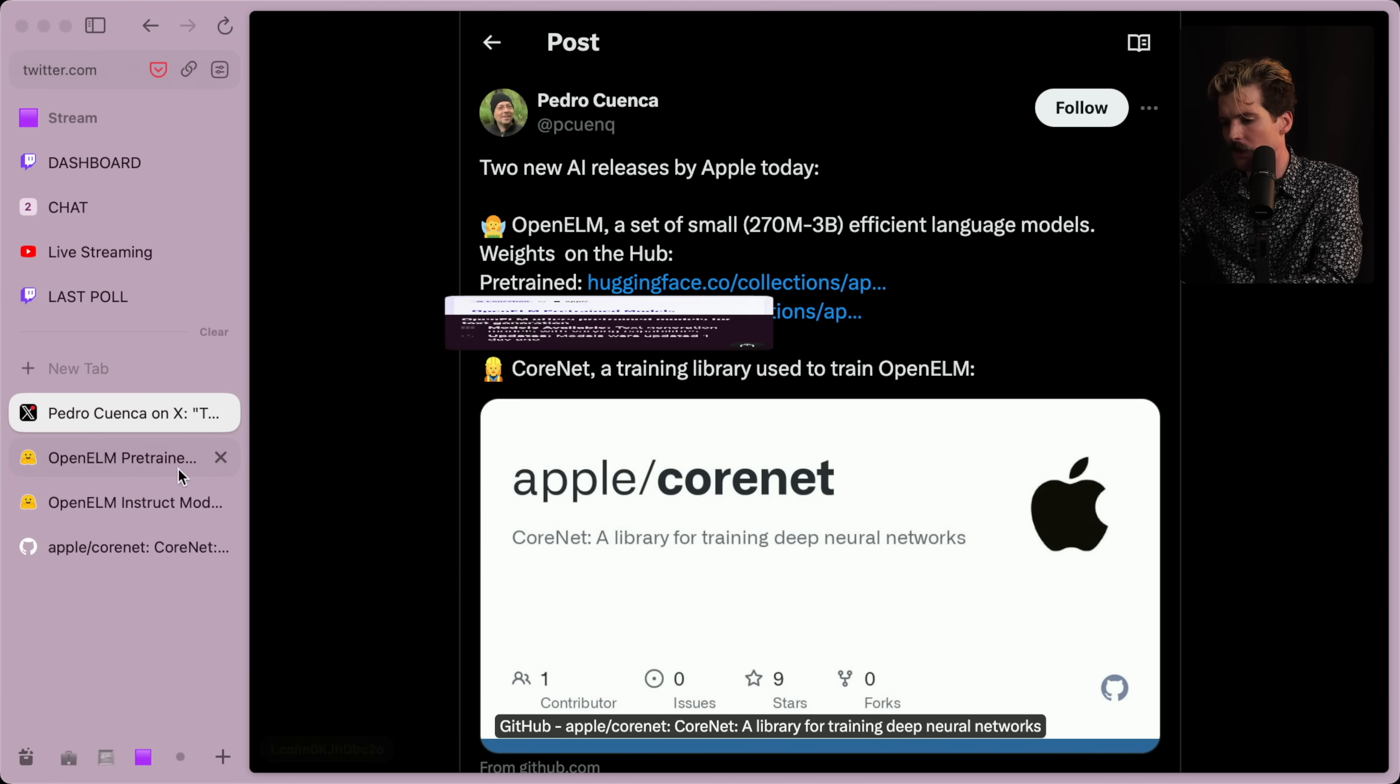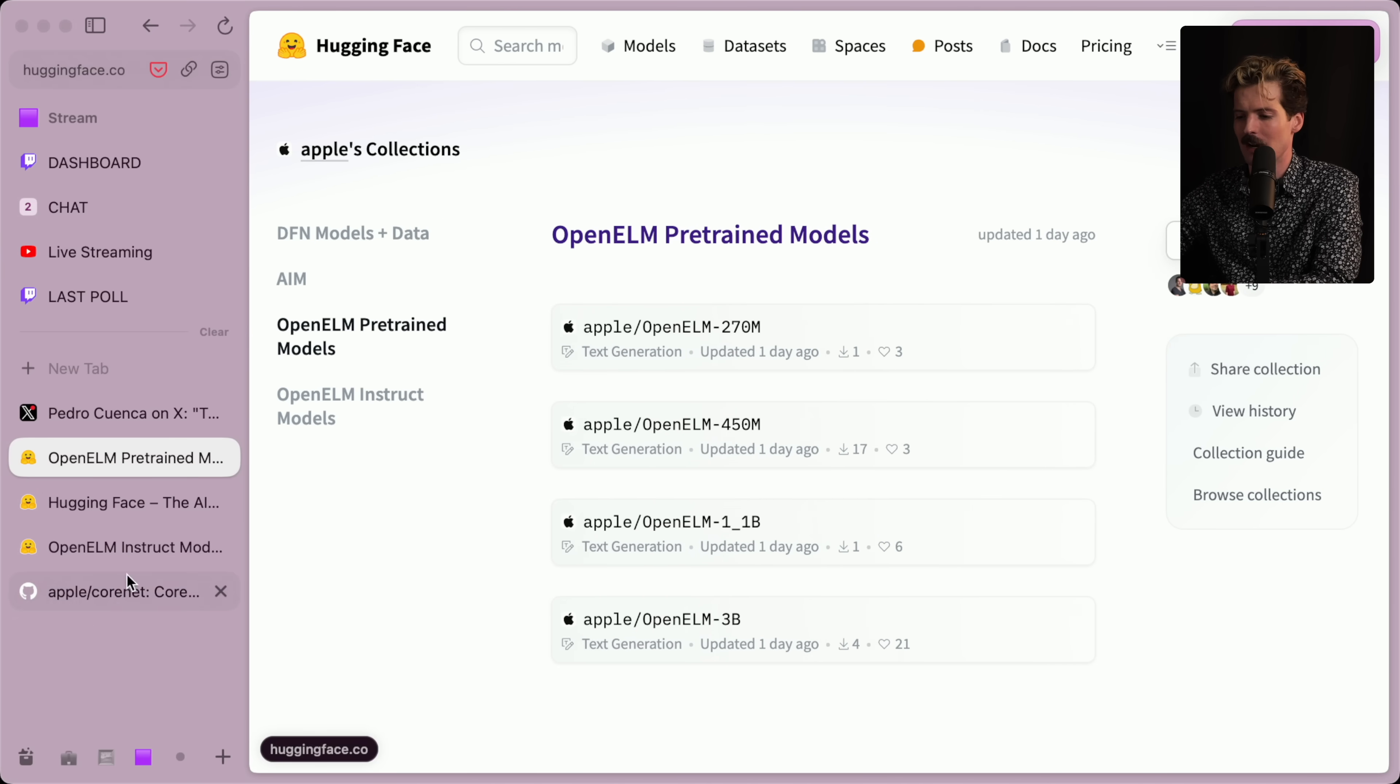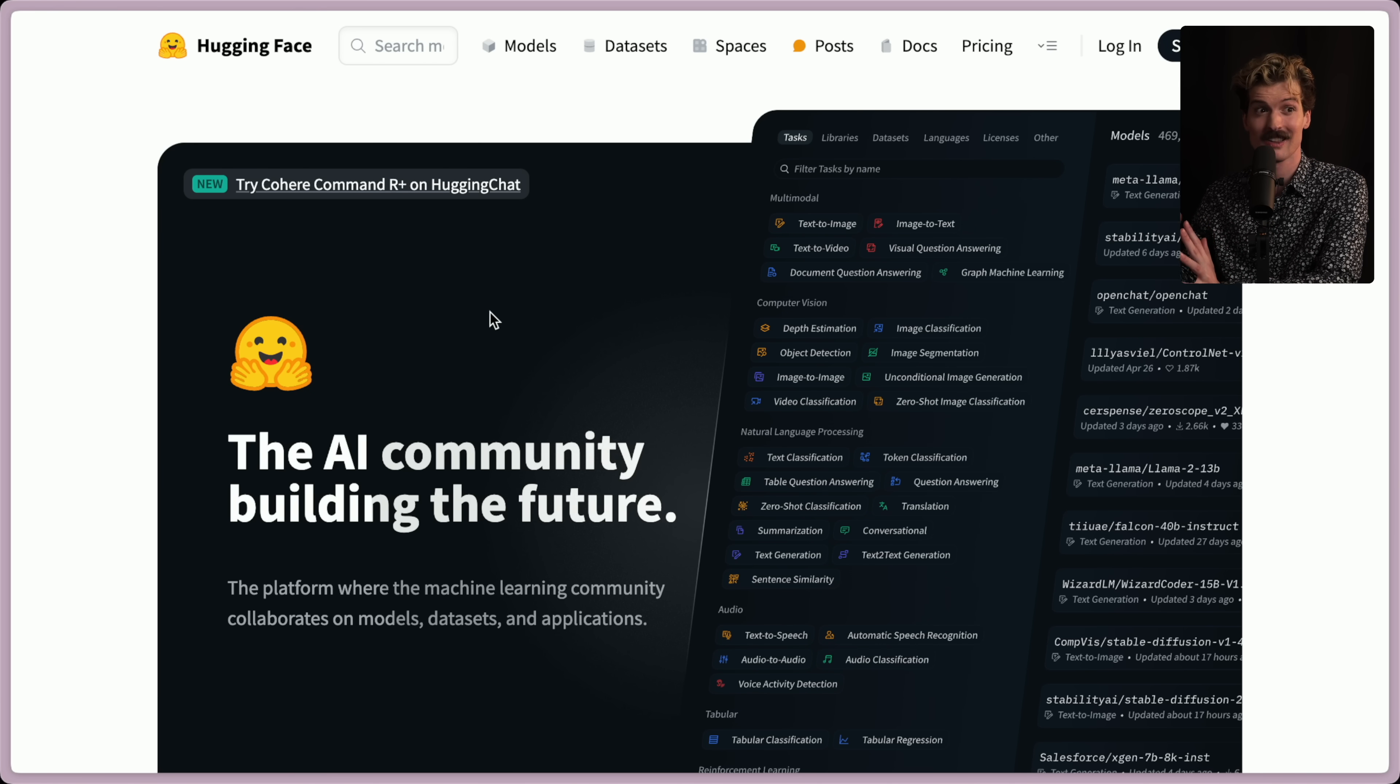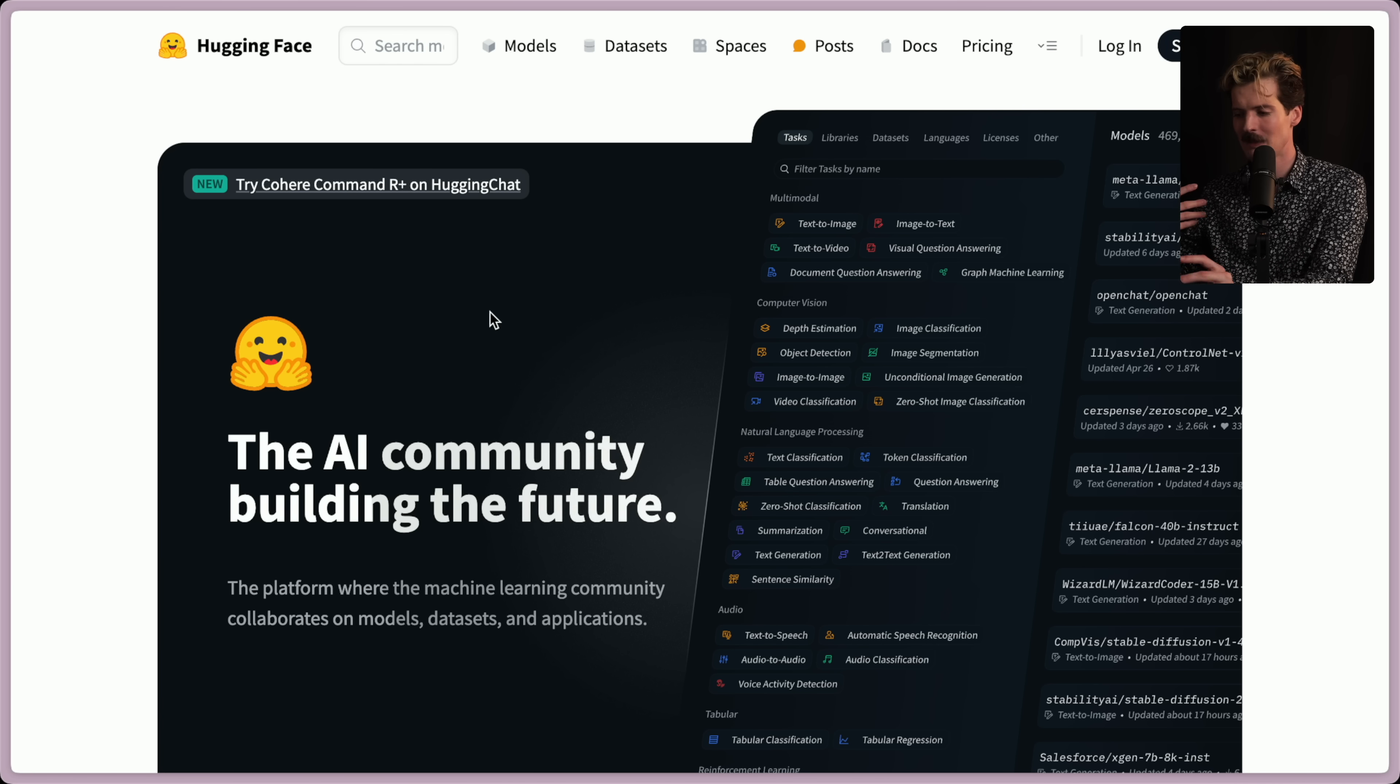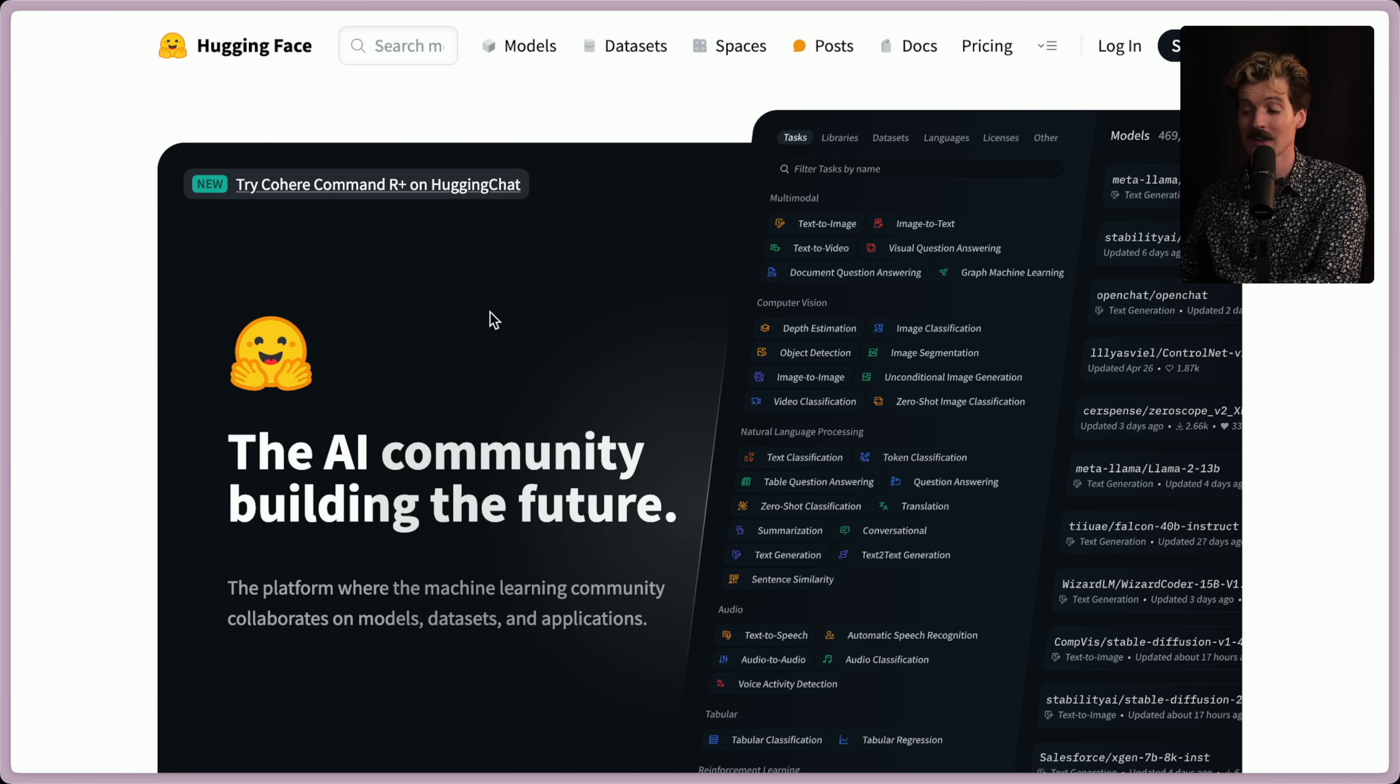We're talking about the fact that Apple has a Hugging Face account. For those of you who aren't deep enough in AI to know what Hugging Face is, it's kind of like Code Sandbox for AI stuff where you can play with AI models and training stuff in the browser. Obviously, they're running a bunch of hardware behind the scenes. You have to spend money renting a GPU to try it all.